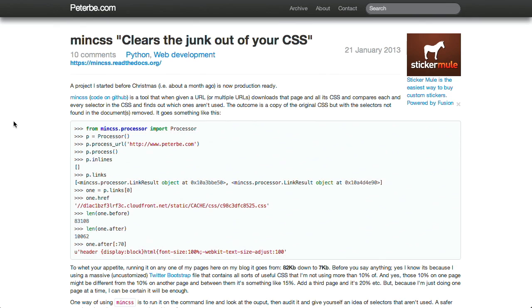On an example page that this author tried, he went from 82 kilobytes down to 7 kilobytes. So, this is quite, you know, quite a bit of savings. Now, you probably don't want to just use this on a single page on your site and then just delete all of your CSS. You know, use it, compare the output on a bunch of different pages, and see where you really can slim down all your different CSS.